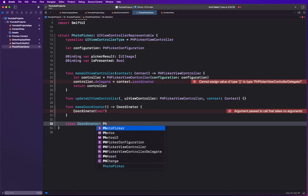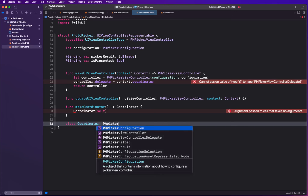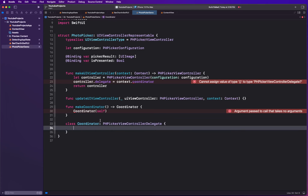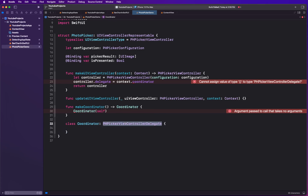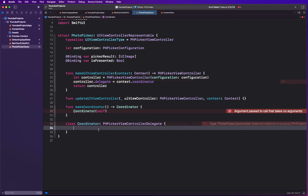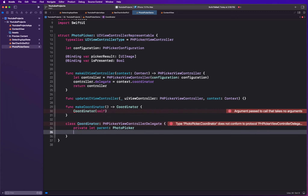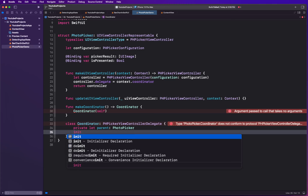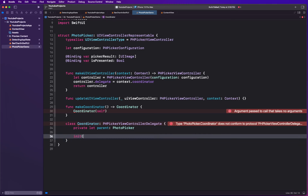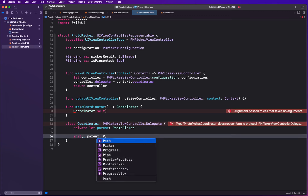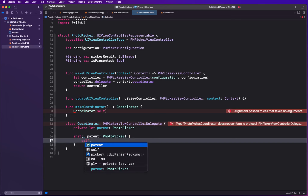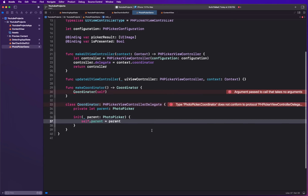We create a class called Coordinator — this is the pattern you'll follow most of the time. The Coordinator conforms to PHPickerViewControllerDelegate and has a parent property of type PhotoPicker. That's why self is passed in, so we can use it to call things when we want to perform operations. In the initializer we set self.parent equal to the parent, whoever the caller is.